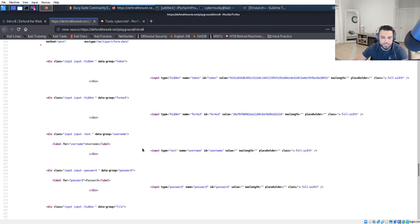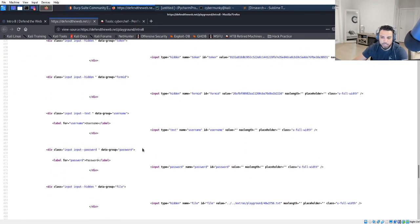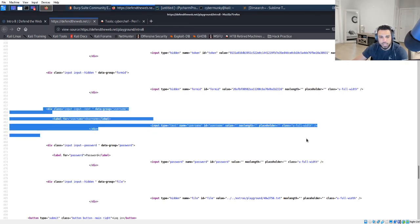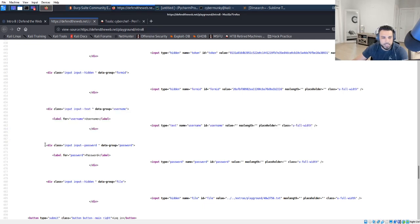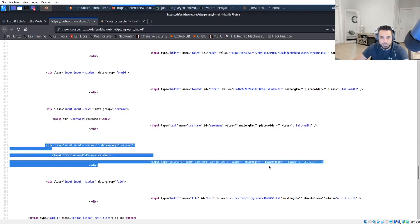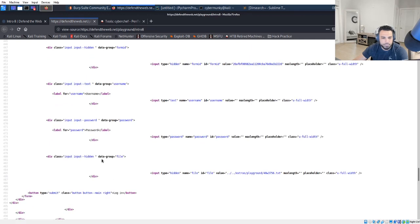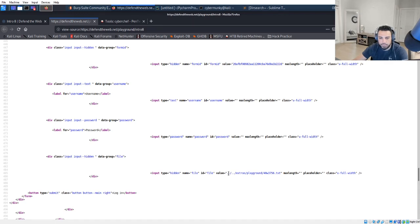This just kind of gives me a quick idea of what I'm doing. So as you can see here, we have the username input field and the password input field here. And then we also have what looks to be a file.